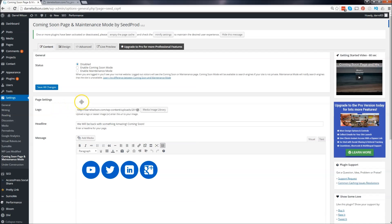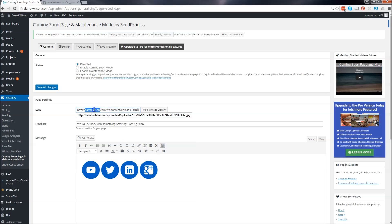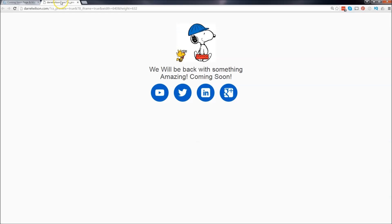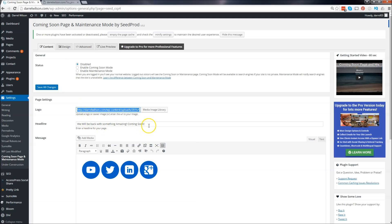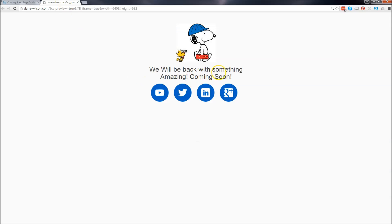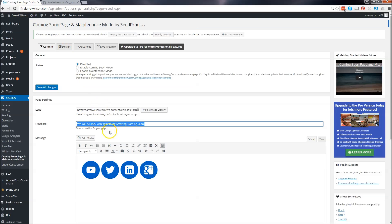As you can see, I've already sort of edited this a little bit - it saved it before. Right here is going to be your logo and it's basically going to be this picture right here. And right here under your headline, you're going to put that right here, so this will be your headline.